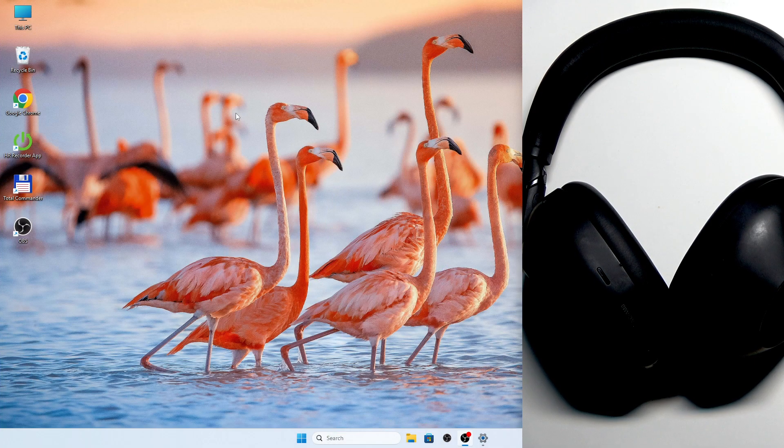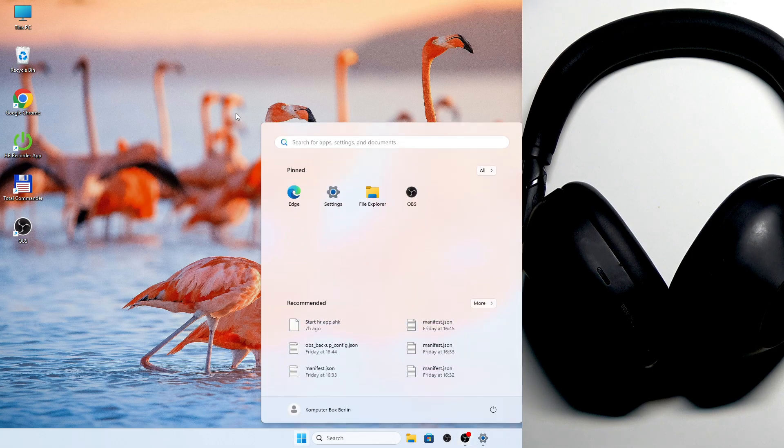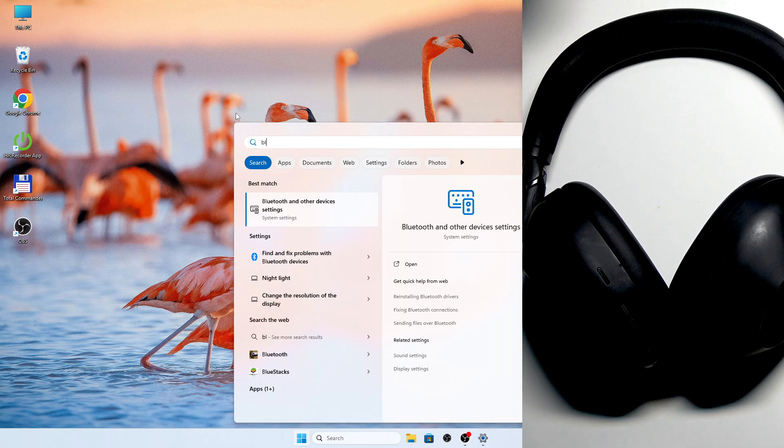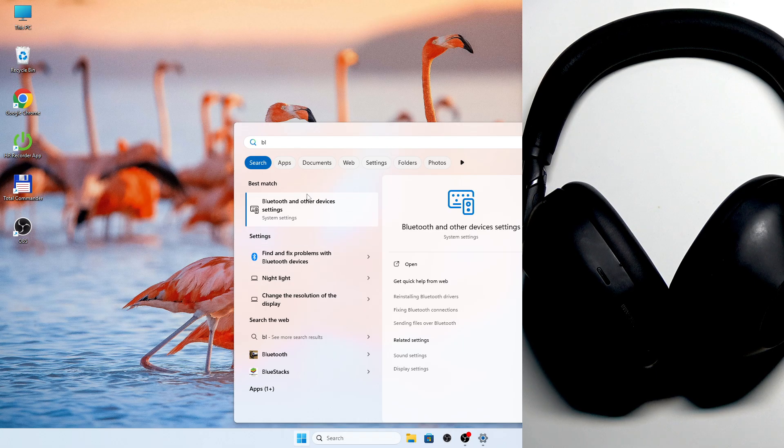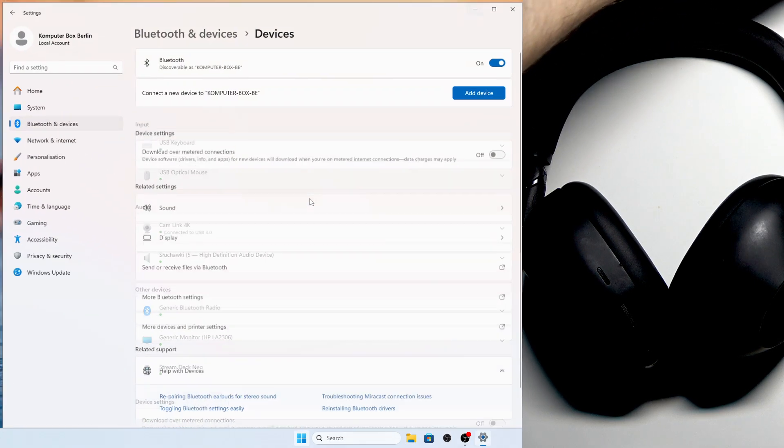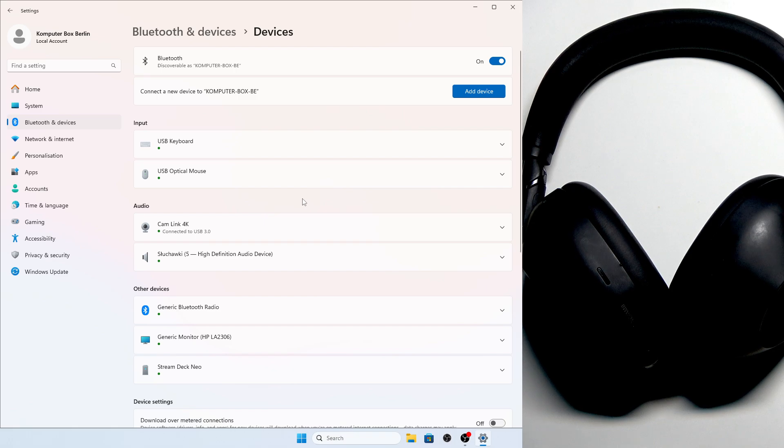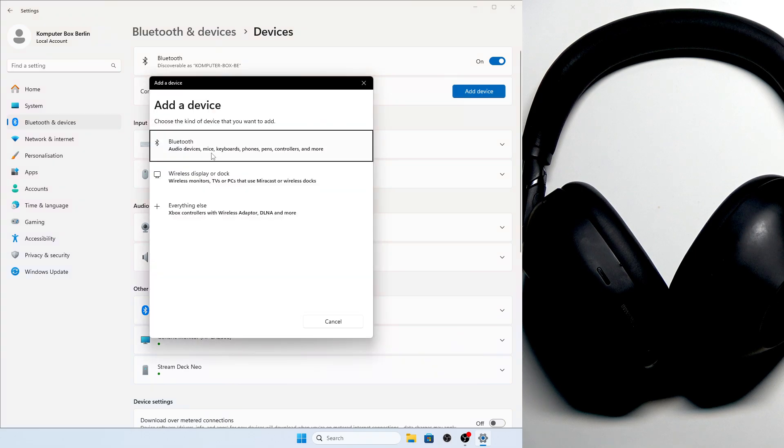You have to start by pressing the Windows button on your keyboard and then type Bluetooth. If you see Bluetooth and other devices, press on it or click enter. Now right here at the top, we need to click add device and select Bluetooth.